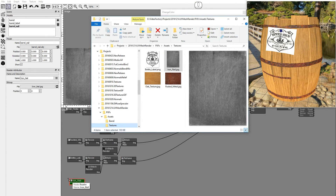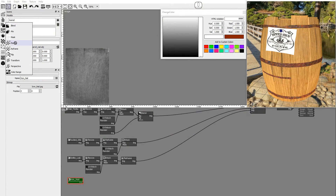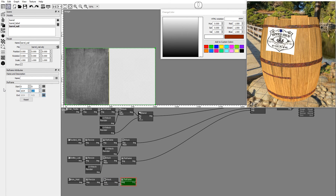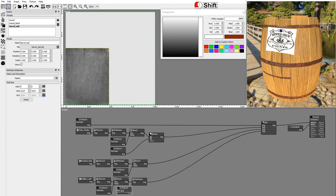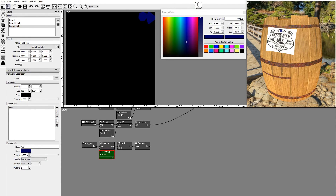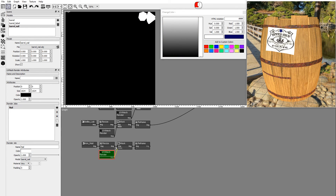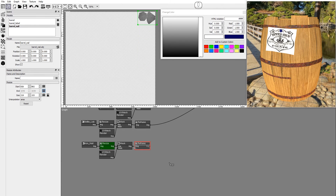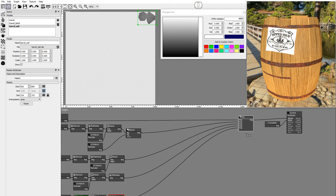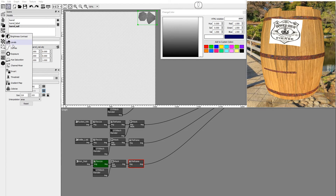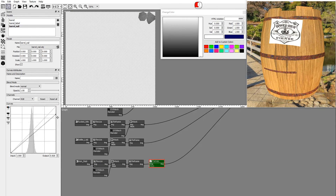Drag and drop the iron nail image into the node graph. Add a resize node, a mask node and a reframe node; set the reframe output to 1024 by 1024. Duplicate the UV mesh render node and delete all jobs except nail. Set the background opacity to 1 and the job color to white. Connect the mask and resize the image using the viewport gizmo. Let's add a curves node to make the nail darker. Now the albedo texture is complete.